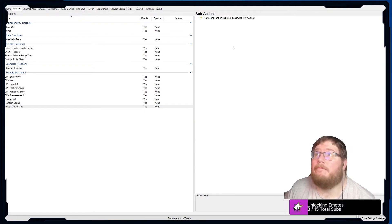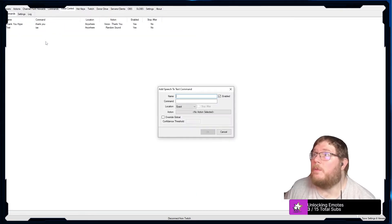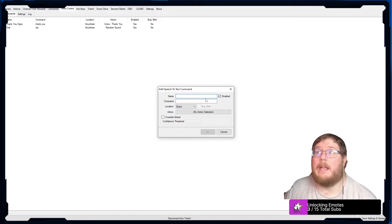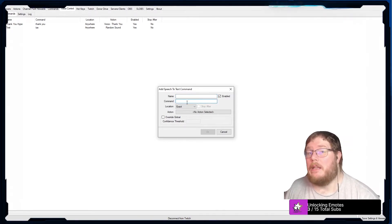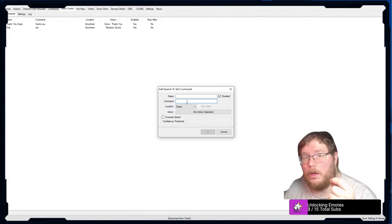And then we go back over to voice commands. We add one here, we name it obviously. The command is what it's listening for.